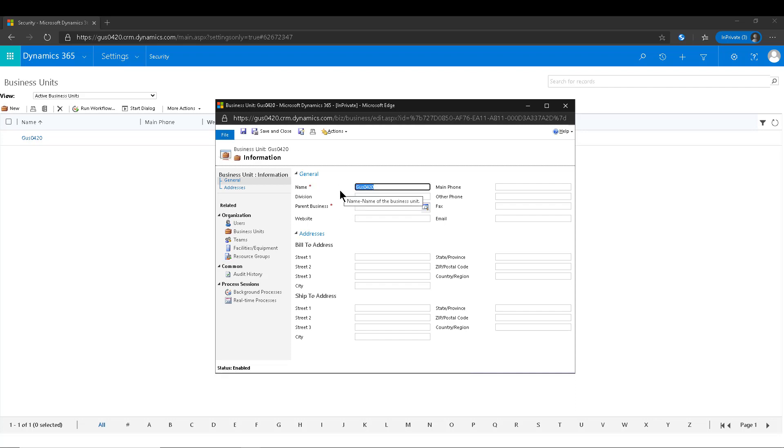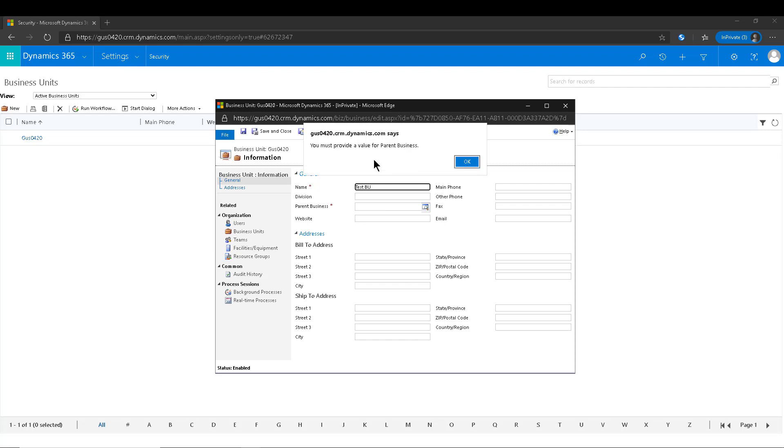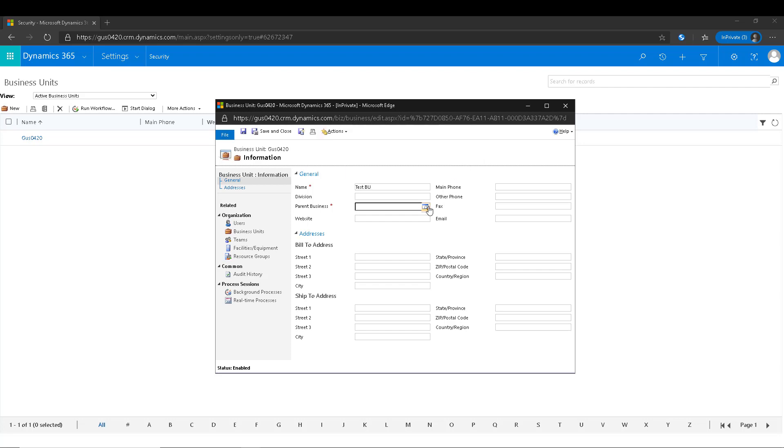So what happens if you want to rename it to, let's say, Test BU or something like that? You can use the name of your company, but if you try to save this it says you must provide a value for parent business. That is a requirement but there's no records to pick, so what do you do?